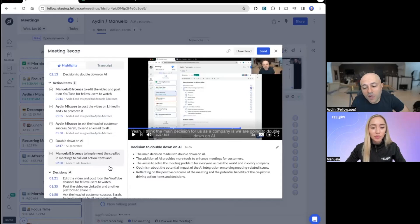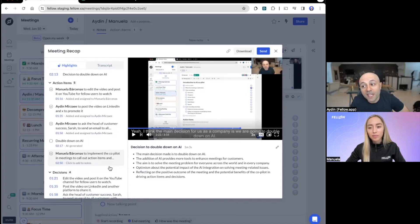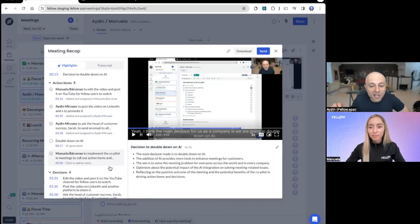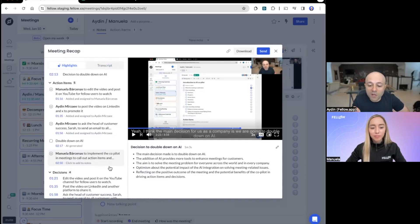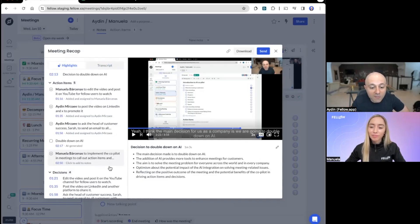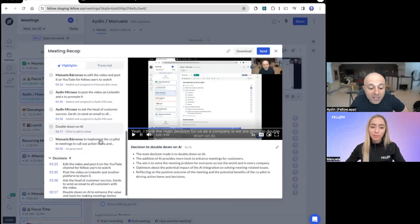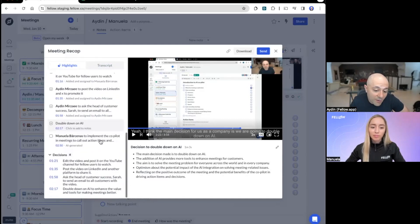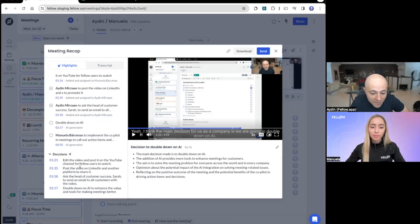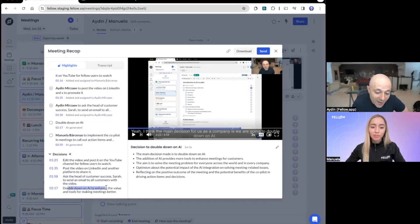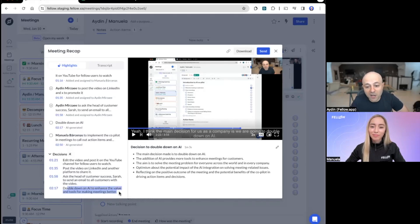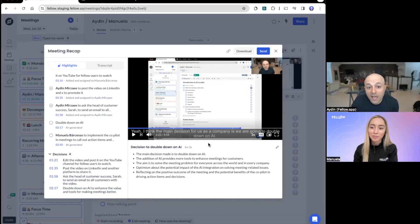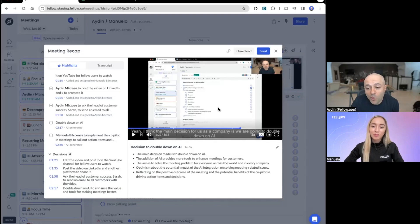Yeah. And this becomes really interesting, right? Because think of all the meetings where you start, you'll say, oh, I'm going to do this thing. But then at the end of the meeting, you decide because of the context of the meeting that actually you're going to do something else. So what we want to do is we want to be on the side of caution. So we're going to suggest all the action items, but then you have the power to say, yeah, this one, this one, and this one. The other part, of course, is the decisions. So these are really valuable and you can always look at this at the end. So we're going to edit the video, push it on LinkedIn, ask how to customer success, and of course, double down on AI to enhance the value and tools for making meetings better. Bang on. Super awesome to be able to like in one section, see all the decisions and all the important things in the summary.